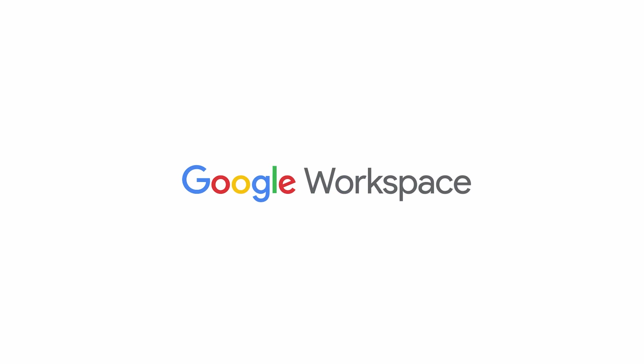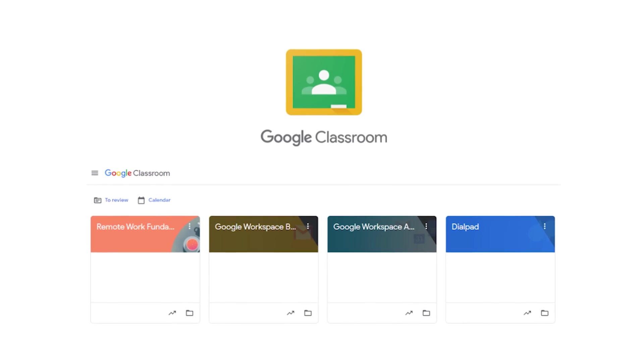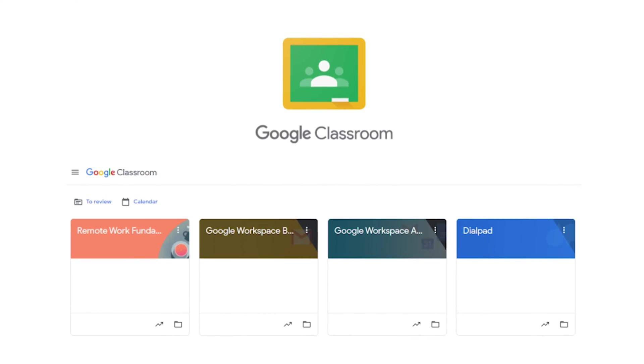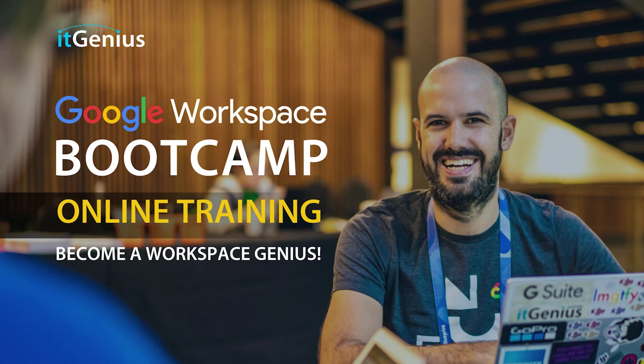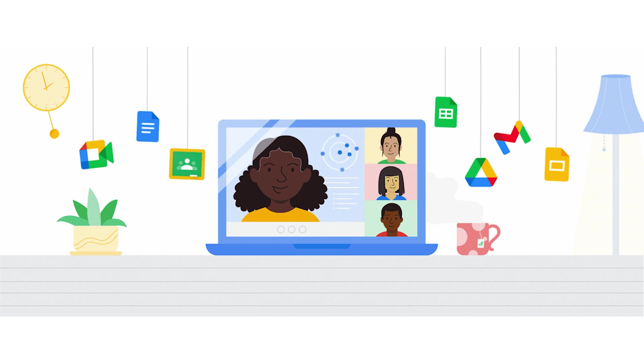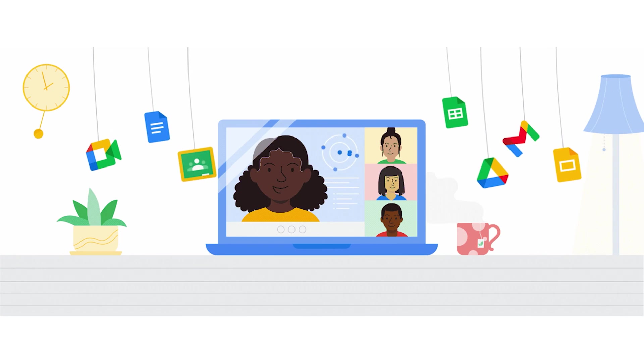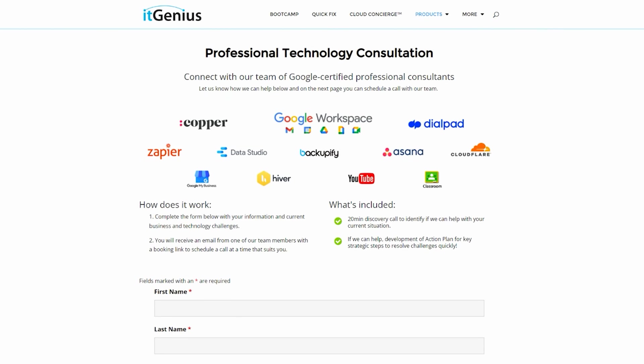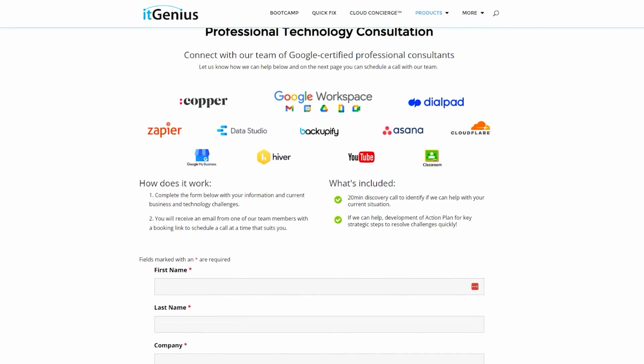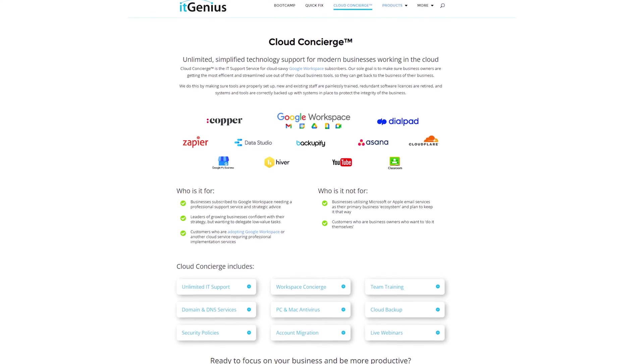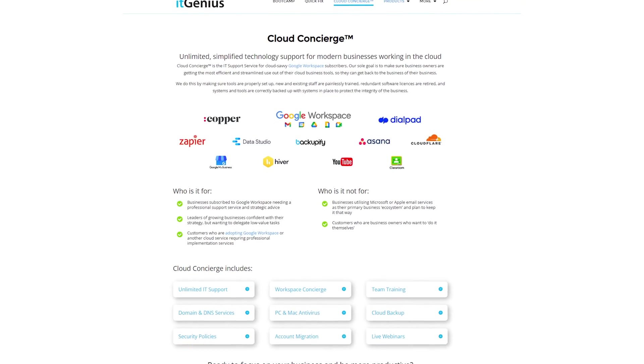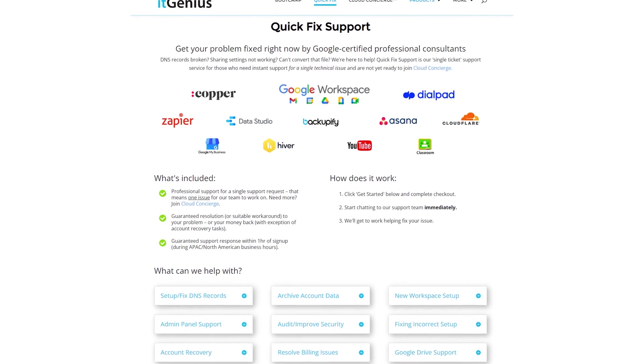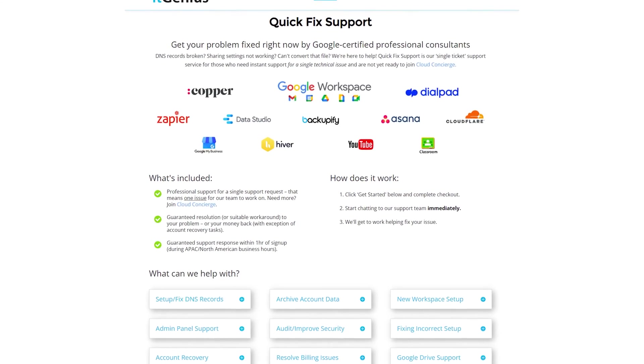If you'd like to learn more about Google workspace and the technology ecosystem, you can join our free genius academy by transferring your billing across to IT Genius, or you can join a workspace basics boot camp. Now if you're a business owner and you're interested in an audit on your technology stack or your workspace account, or you're looking to do a project in the tech world, well, you can take advantage of our free consultation. And if you need help right now, then consider joining concierge or taking up a quick fix with our team for professional support for your tech stack.